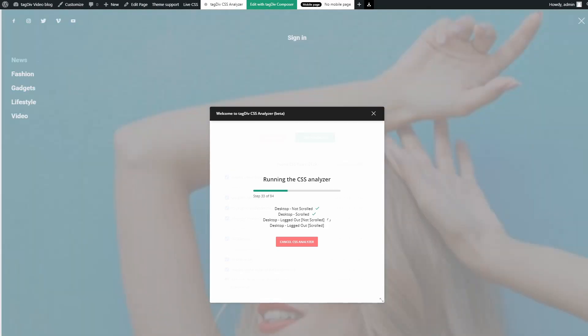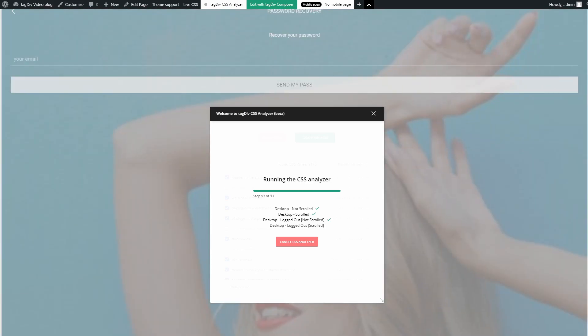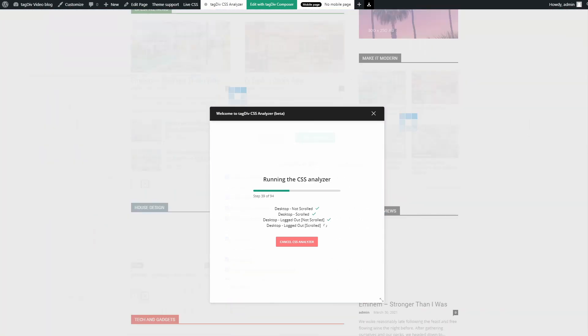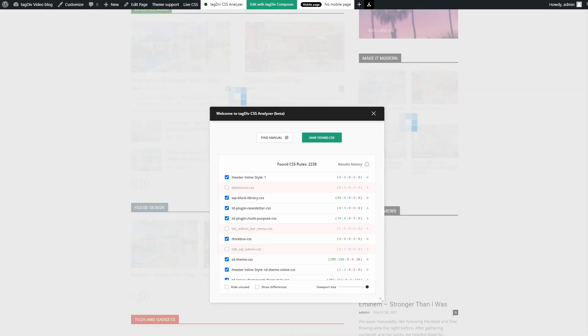To cover all the possible combinations, the Analyzer runs all the tests on desktop, mobile, and with different scrolling positions.